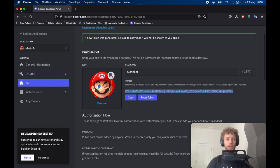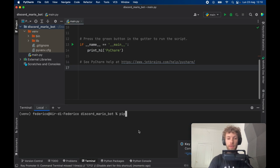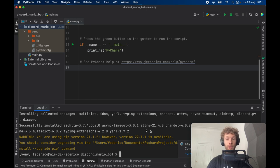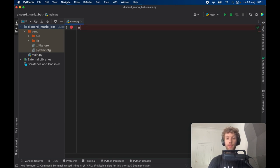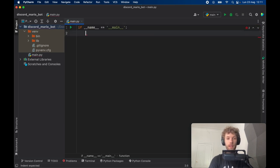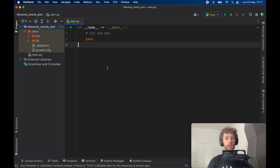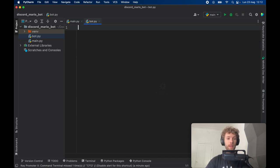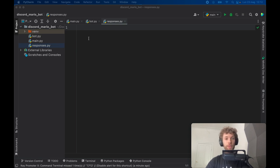Now close the web page and get started in PyCharm. Once you've created a new Python project, open up the terminal and type 'pip install discord'. This gives us all the files necessary for creating the bot with just one simple import. Then remove the placeholder code and replace it with the default 'if __name__ == "__main__"' block where we'll just run the bot — type 'pass' for now. Next, create a new Python file called 'bot' and another called 'responses'.